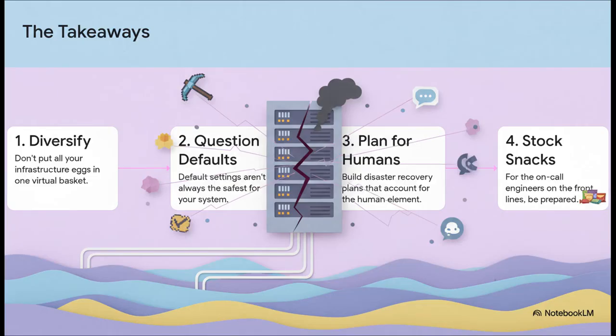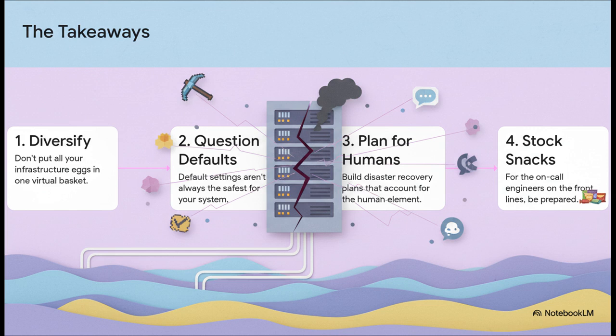So what did we actually learn from all this? Okay, a few things. First, diversify if you can. Don't put all your digital eggs in one basket or one data center. Second, don't just trust the default settings. Actually question if deploying to US East 1 is the right move for you. Third, your disaster recovery plans need to account for actual humans in a crisis. And fourth, and this one's a little bit of dark humor for all the on-call engineers out there, stock up on snacks. You're going to need them.